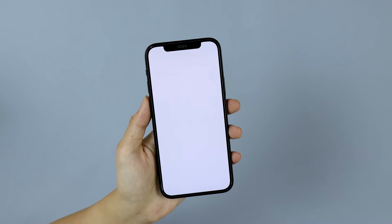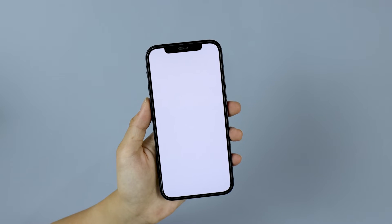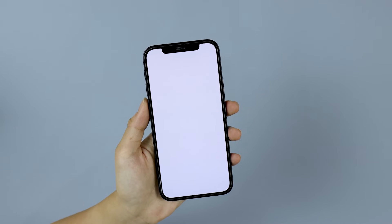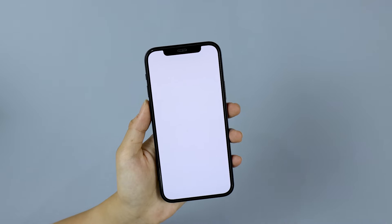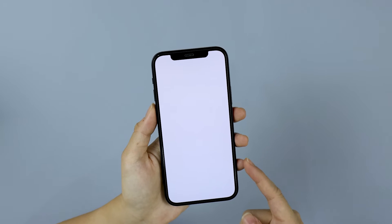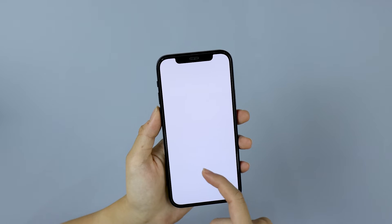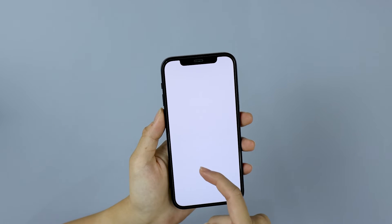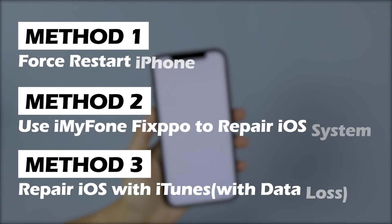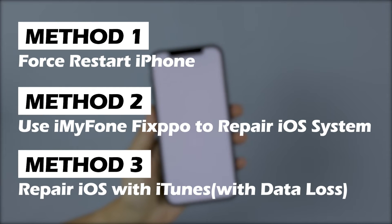Hi guys, welcome back to iMyPhone channel. If your iPhone is stuck on a white screen suddenly and you need some useful solutions, this video will definitely help you out. So keep watching and check how you can fix it with three methods. Let's begin.